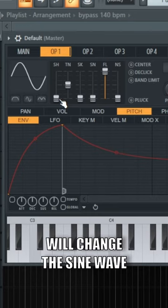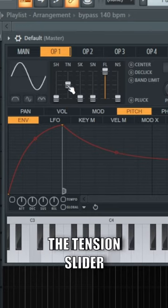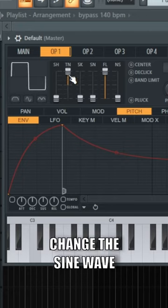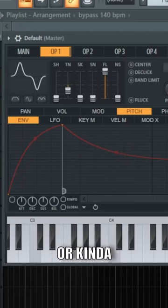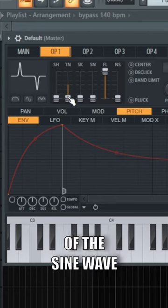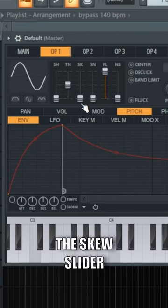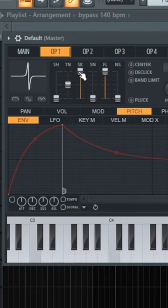The shape slider will change the sound wave basically into a sawtooth. The tension slider will either change the sine wave into a box shape or squash the peaks of the sine wave. The skew slider will squish the sine wave into the middle.